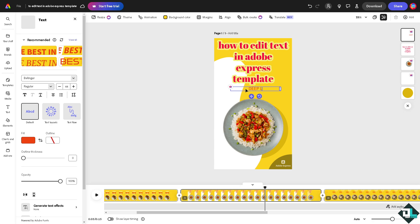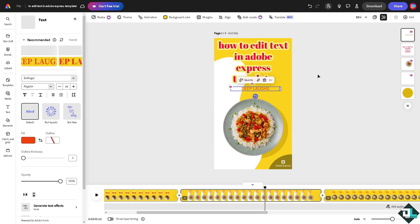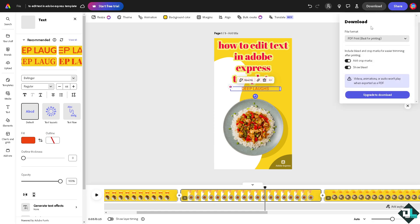All right, so that's the easiest way for you to be able to edit text here in a template. Once you're happy with this, you might want to click on the download option at the upper right corner.